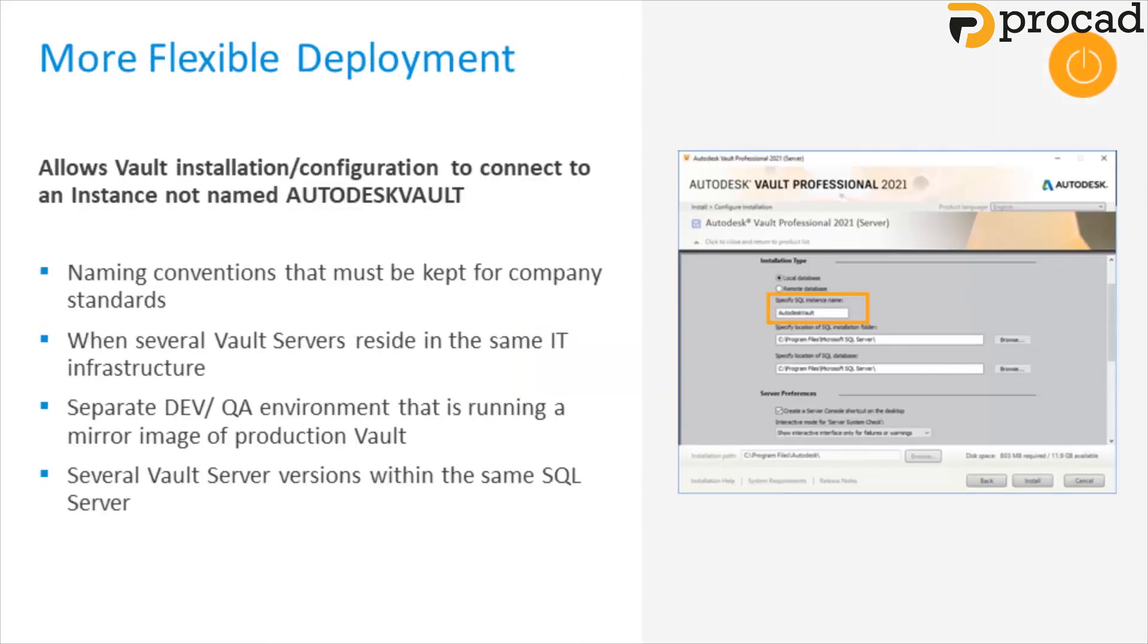Moving on to more flexible deployments. Vault can now connect to an SQL database instance that's not named Autodesk Vault. This is something admins have been asking for for several years. And it's now available. There's a few use cases. Use case one, where there's several Vault servers residing in the same IT infrastructure. Use case two, separate dev or QA environment that's running in a mirror image of the production Vault.